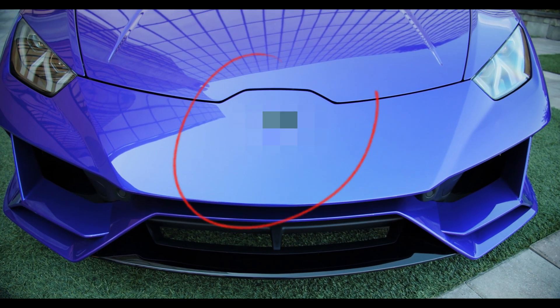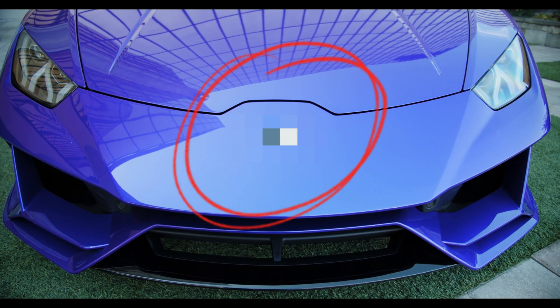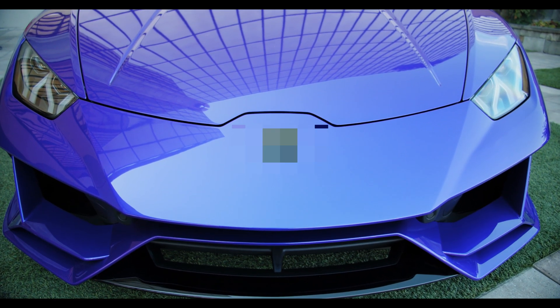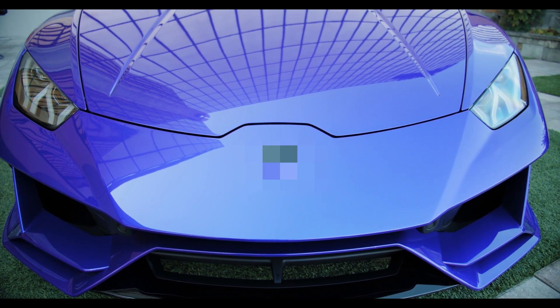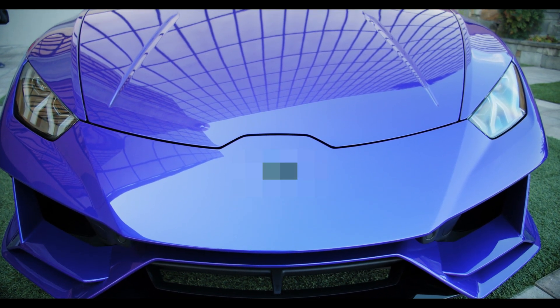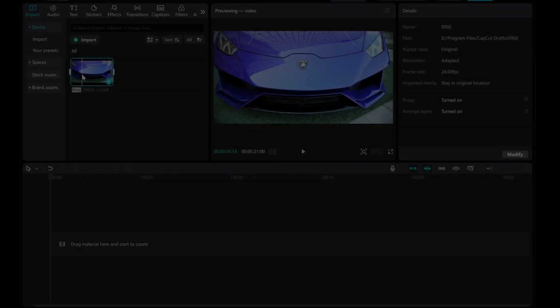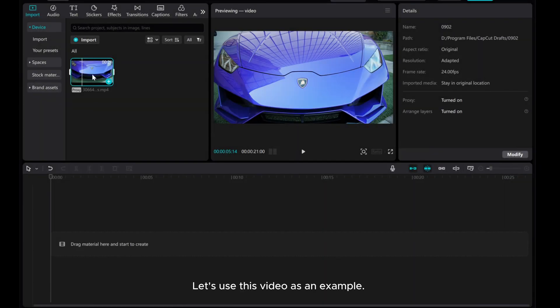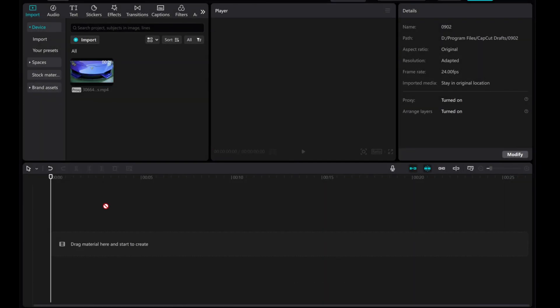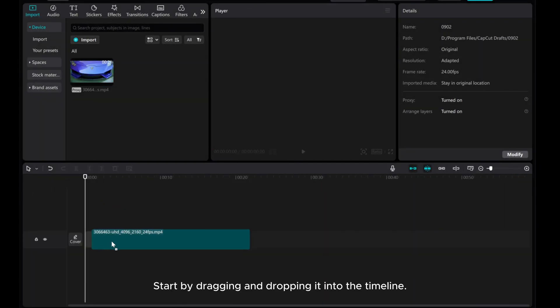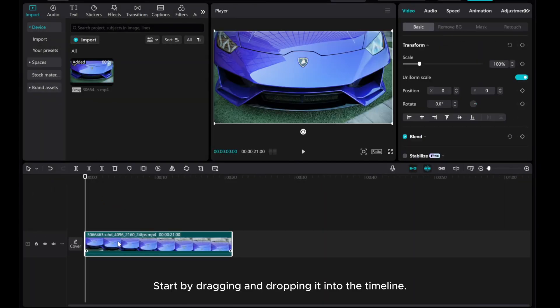Hello everyone! In this video, I'll show you how to use the mosaic effect in CapCut on your PC. Let's use this video as an example. Start by dragging and dropping it into the timeline.